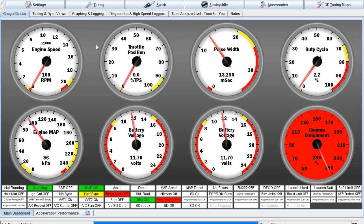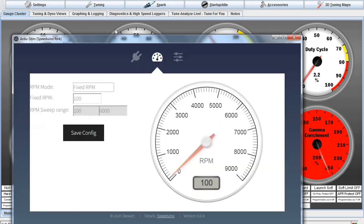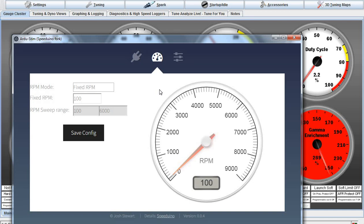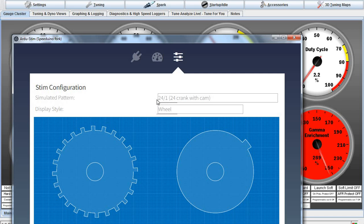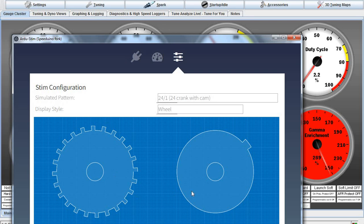So the ArduStim, which is the thing that generates our signal over to our system and pretends to be the engine, I've got it set at 100 RPMs right now. I've changed the crank from a 24-tooth missing one tooth to a 24-1 with a cam, with one tooth on a cam, so it's really two wheels.